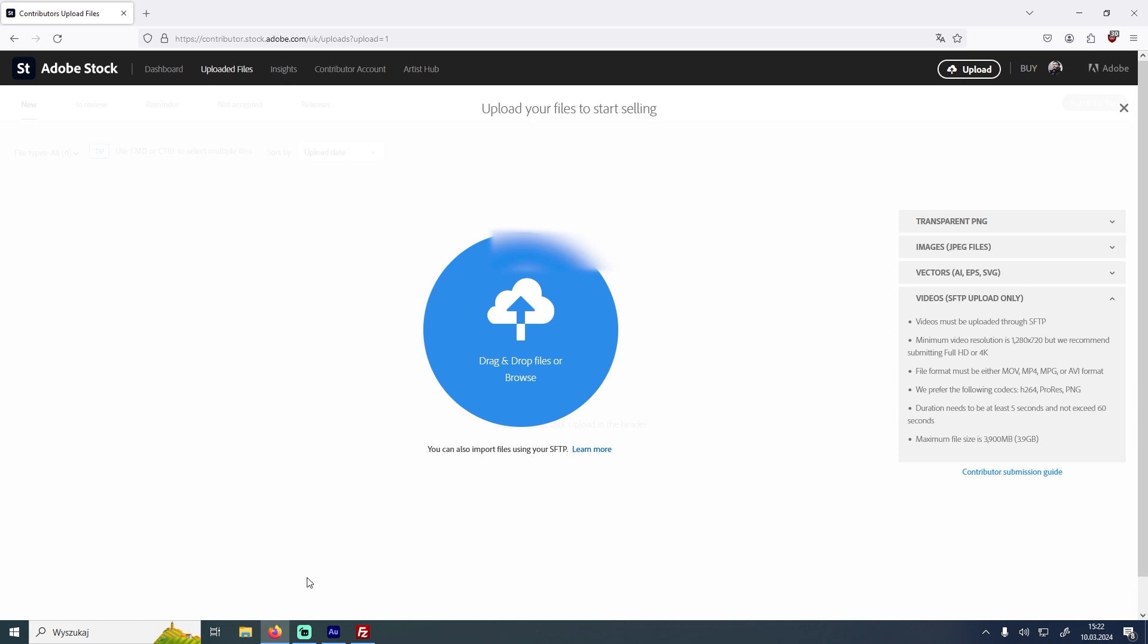Hello everyone. Today I will show you how to upload videos to Adobe Stock.